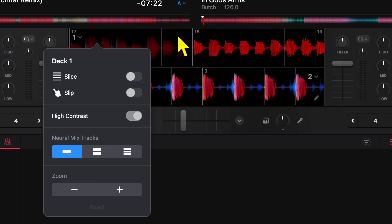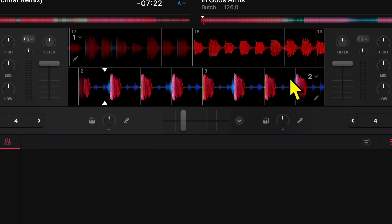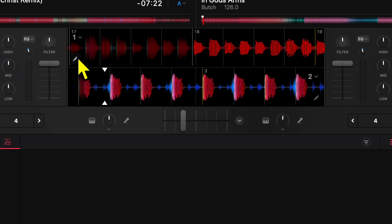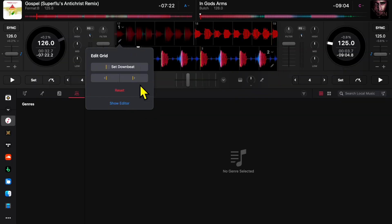So a lot of controls, a lot of cool advanced features such as Slice and Slip and Neural Mix right there—it makes it really nice. Another thing you can do is press this little Edit button here so you can adjust the beat grid. One of the new updates they made,